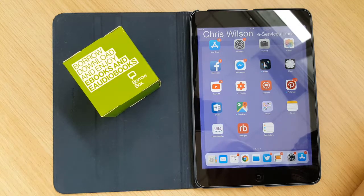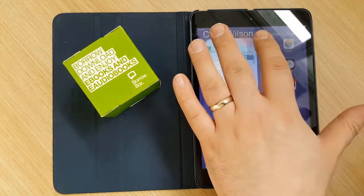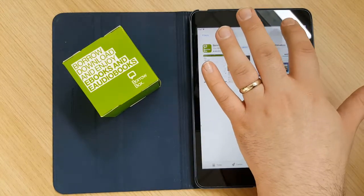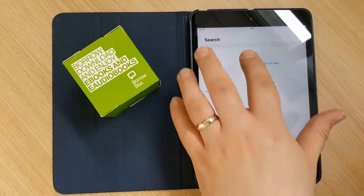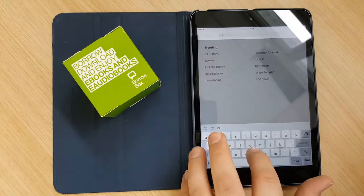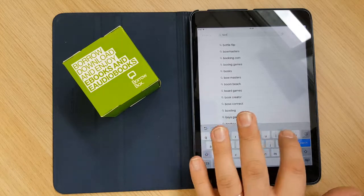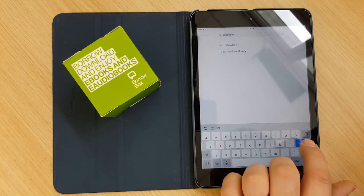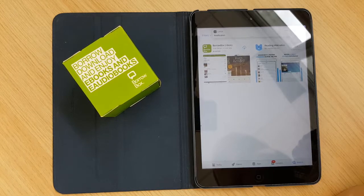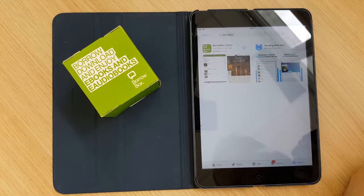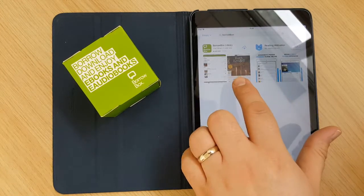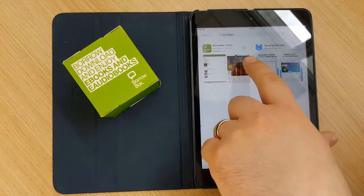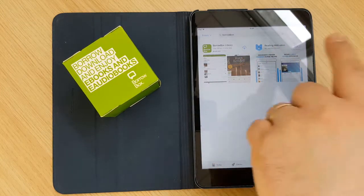So the first thing that you need to do is click on your app store and you will then need to go to your search function on the iPad and type in BorrowBox in there. And click search. Once that does the search you will see that it displays the BorrowBox app. If you have not downloaded it before it will say get rather than the cloud symbol that shows from me here.